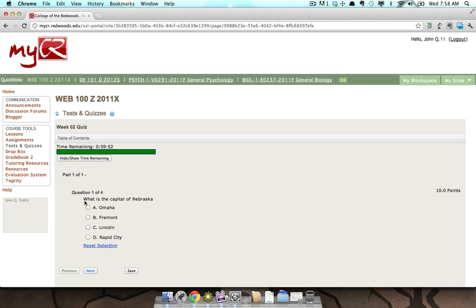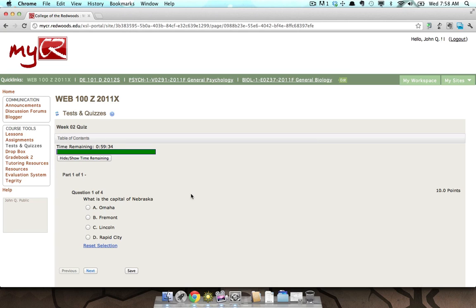Here are a few example question types commonly seen in assessments. The first type is multiple choice. This multiple choice question states, 'What is the capital of Nebraska?' Select your answer by placing a mark into the corresponding radio button. Once you have done this, you can continue to the next question by clicking the Next button.